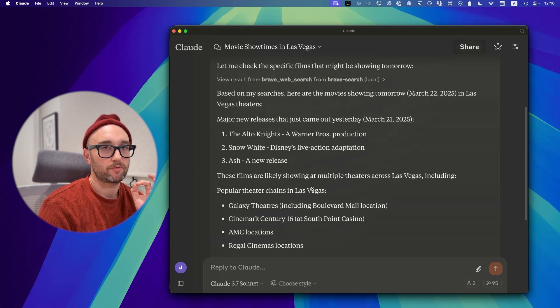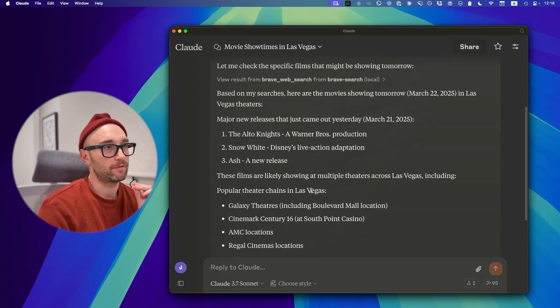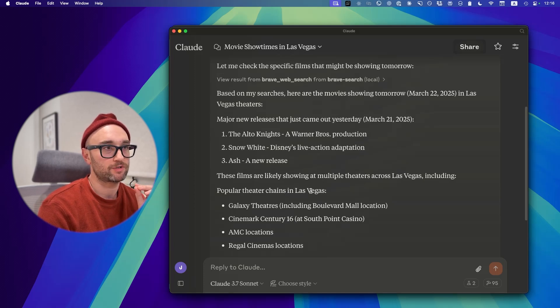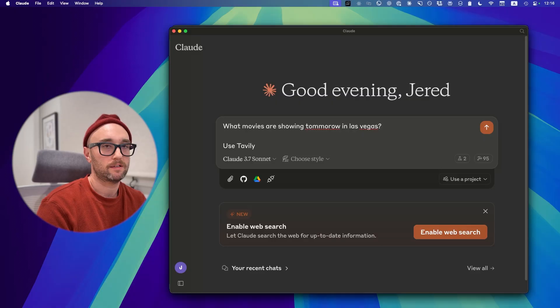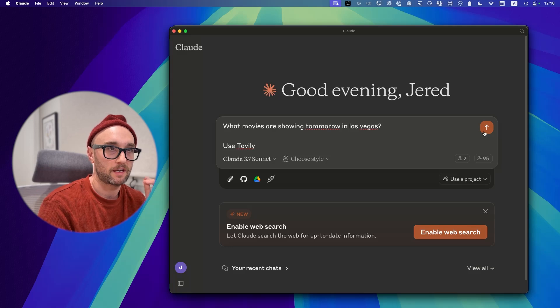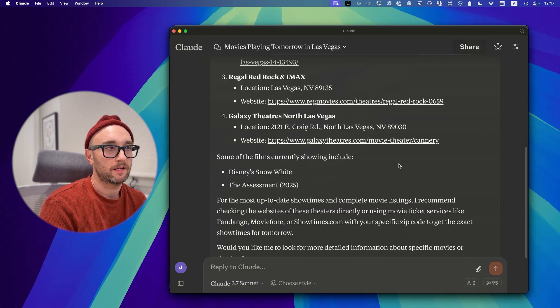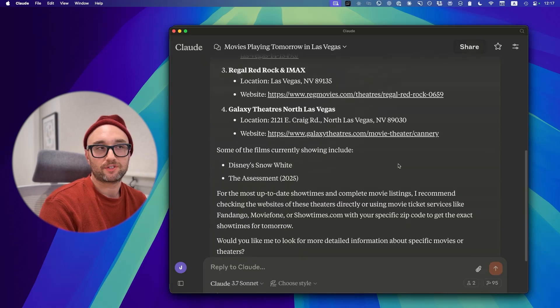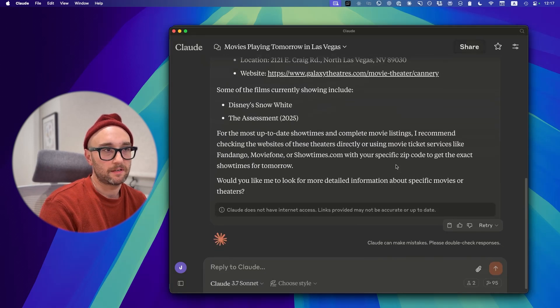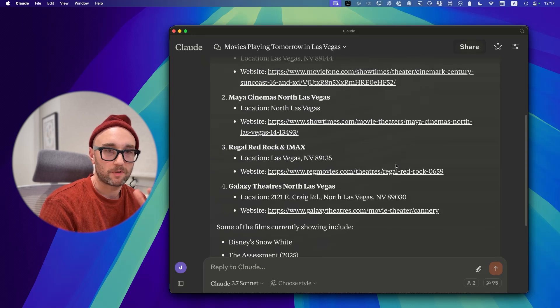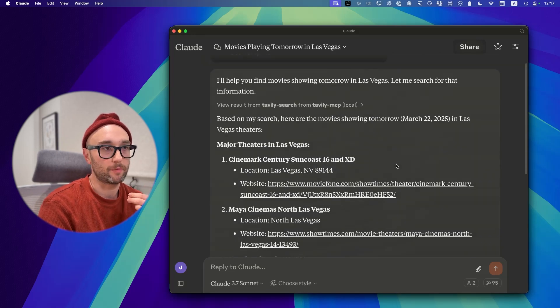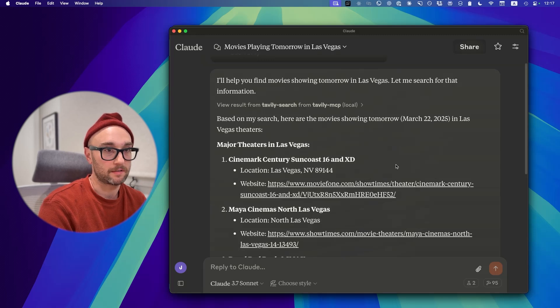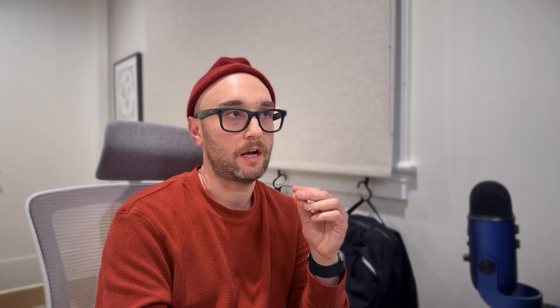With Brave Search, I think it did better than the new Claude Web Search. Not perfect, it only showed three movies. Let's try again one more time with Tavily and see if Tavily does better. And as you see here, I'm just telling it explicitly what to use. It showed Snow White in the assessment. Again, it's pretty much the same as Brave Search. It shows me all the movie theaters, but it doesn't show me the names of the movies like Perplexity did. I still think it's better than the native web search.